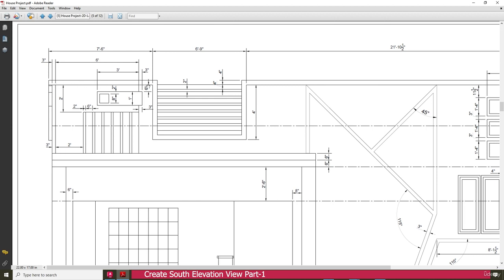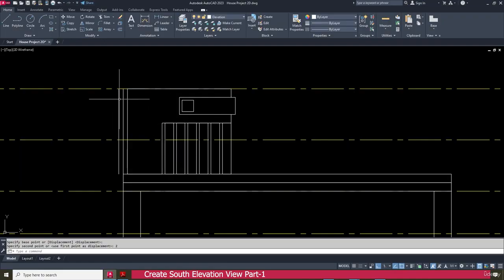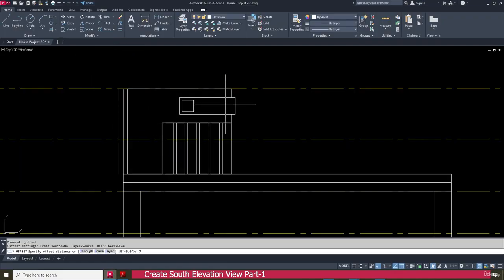We need to make this arrangement. From this end, this line is 7 feet 6 inches from this line. Go to the offset, enter 7 feet 6 inch, press enter, select this one, and offset inside.